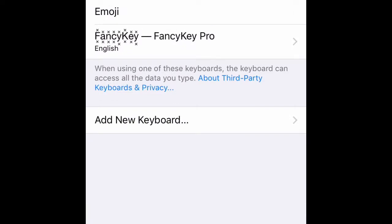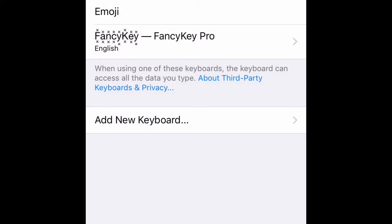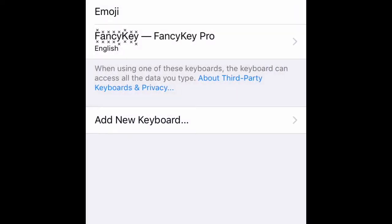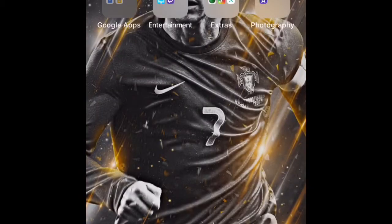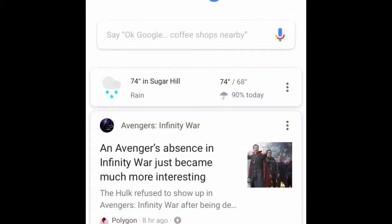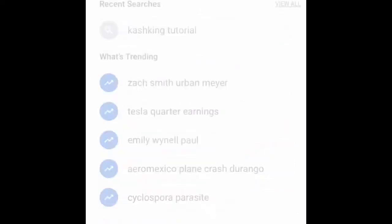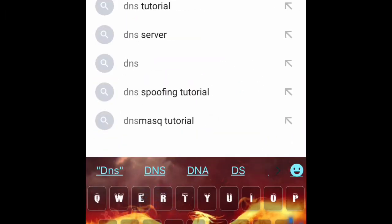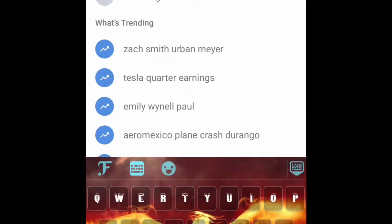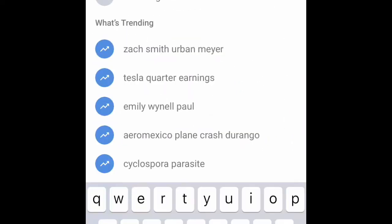Click on Fancy Key Pro in the list, and over there you can click "Allow Full Access." After you do that, just exit out of Settings and you can go to Google, Safari, or whatever app you want to type in.